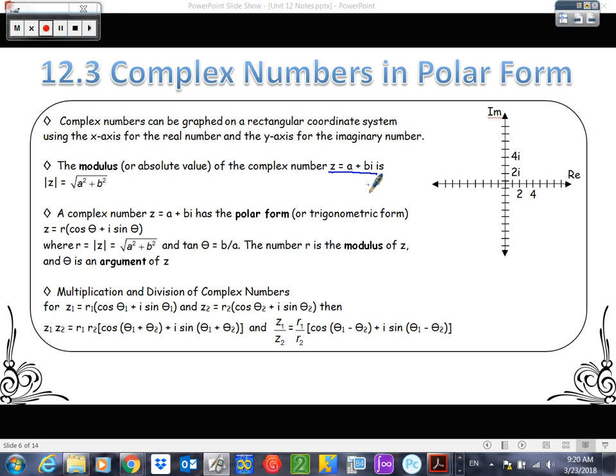Complex numbers are actually used in upper-level maths. For example, I have a friend who's an electrical engineer and he said they use complex numbers all the time with circuits and stuff. Mathematics is my thing, but it is important. So I just kind of try to throw imaginary numbers in there every once in a while so we can be used to them and take a look at them.